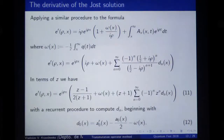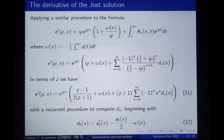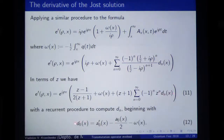I should mention that for finding the whole spectral data, besides the Jost solution itself one needs also its derivative with respect to x. We need a good way to compute the derivative as well. We repeat the whole process to find a good representation for the derivative — more or less in a similar way. It is again a power series with respect to Z plus something else, with coefficients which can easily be found from the coefficients of the previous series, and with analogous estimates for the derivative also.